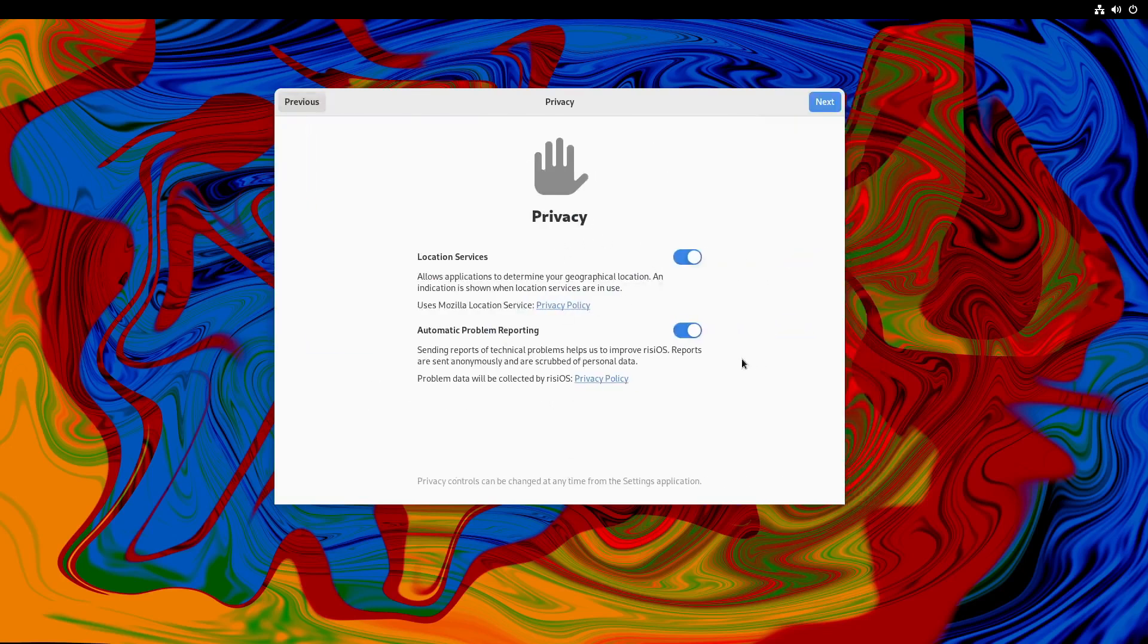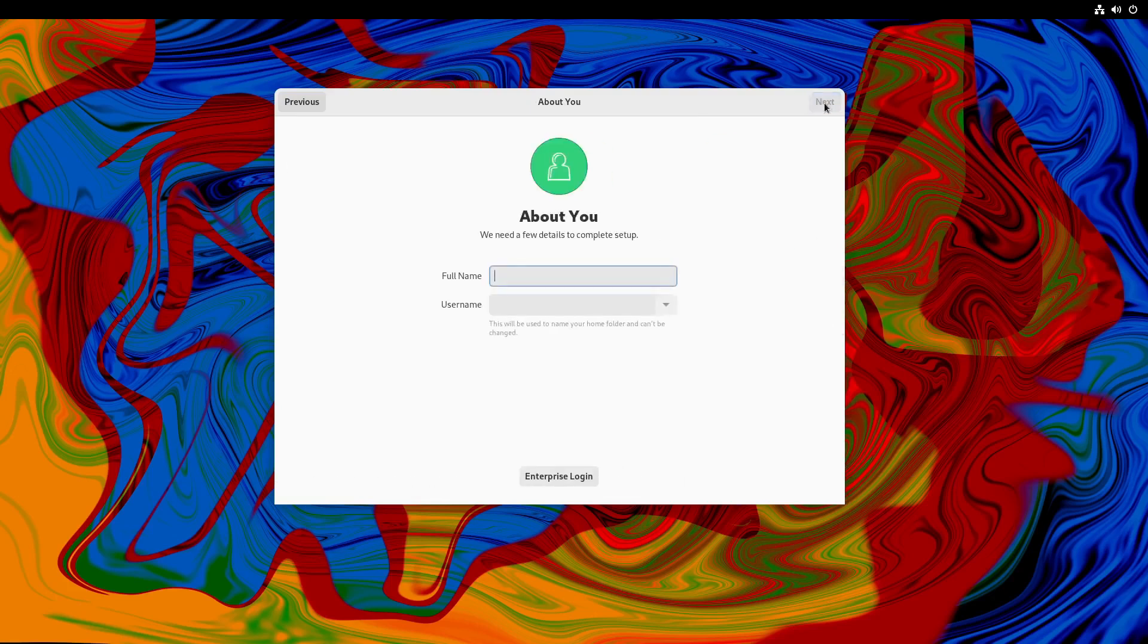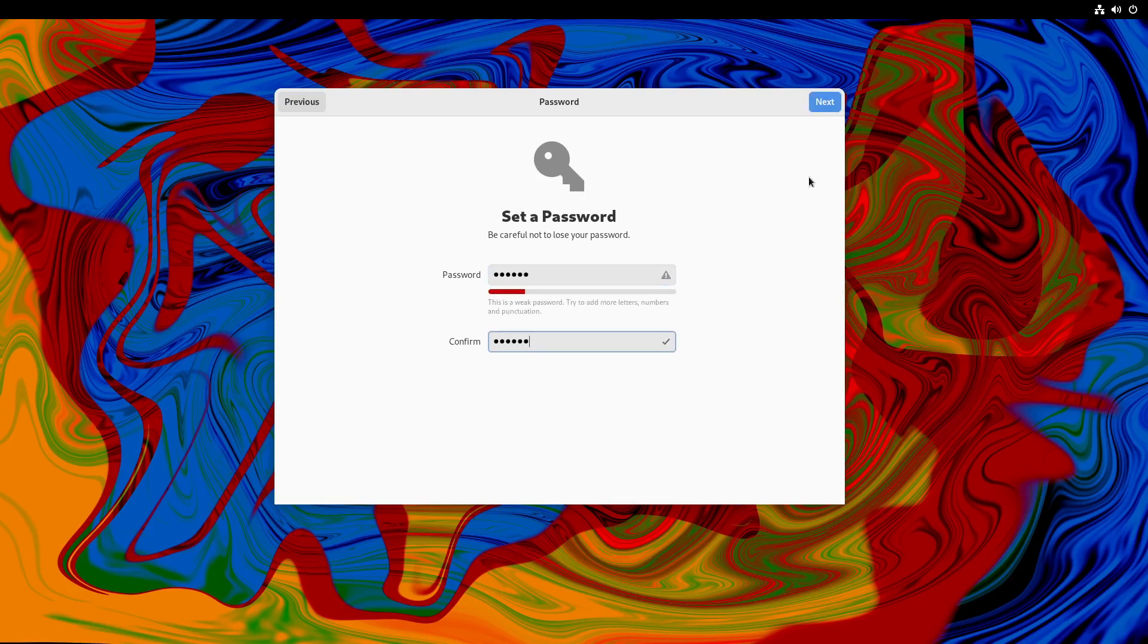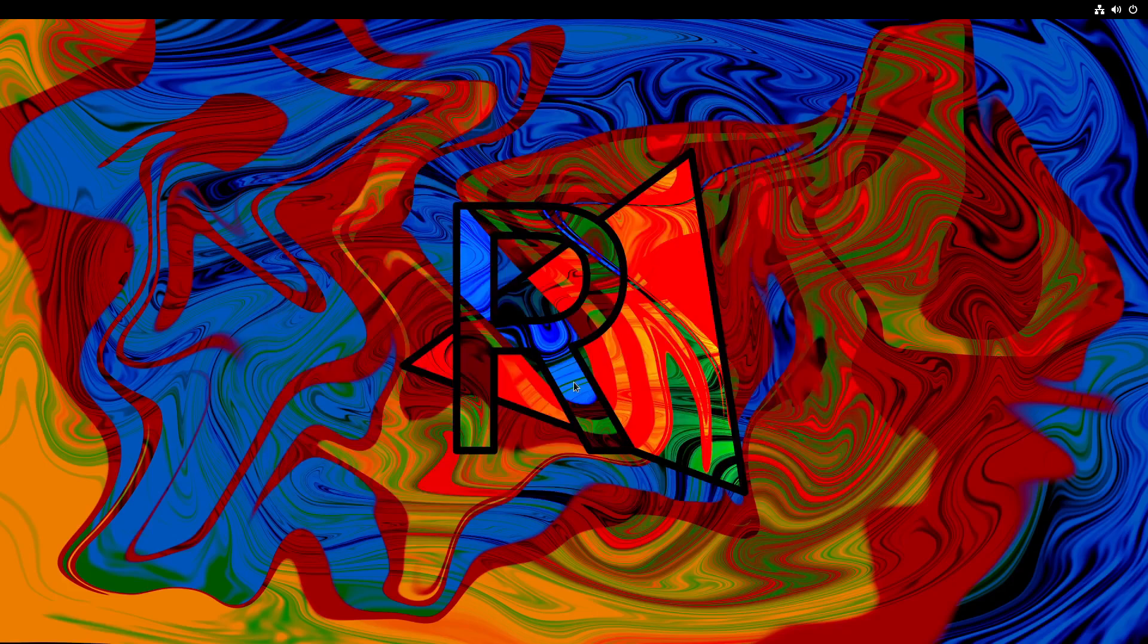What we're going to do is start the setup. Got location services, automatic problem reporting. I'll leave those on. Connect to your online accounts. I'll skip that for now. Name, PCTLC username pctlc lowercase. That'll do me. Next. And password. And it is a weak password. That's fine by me. It's a VM. Next. And we are all done. We can start using Rizzi OS.